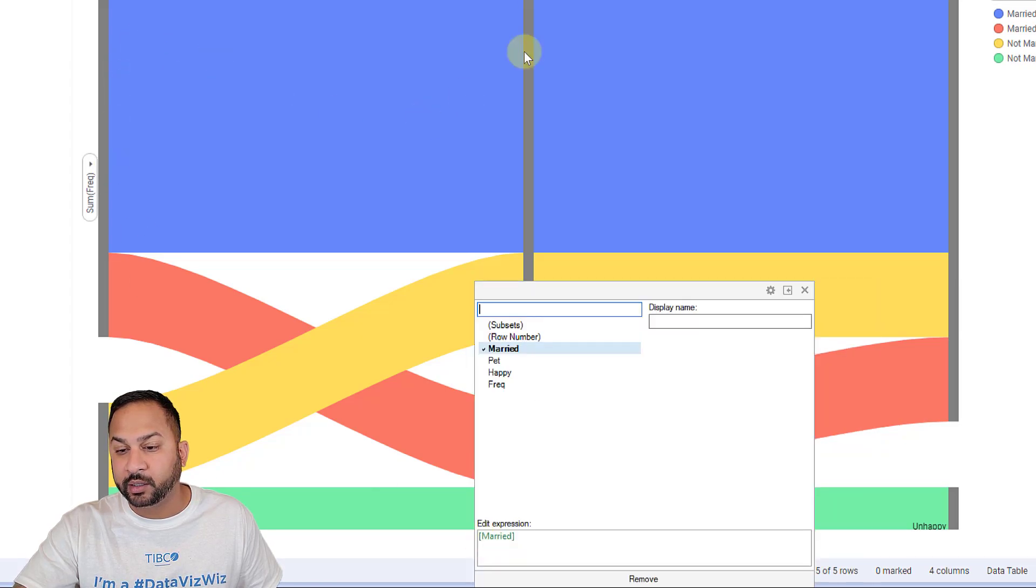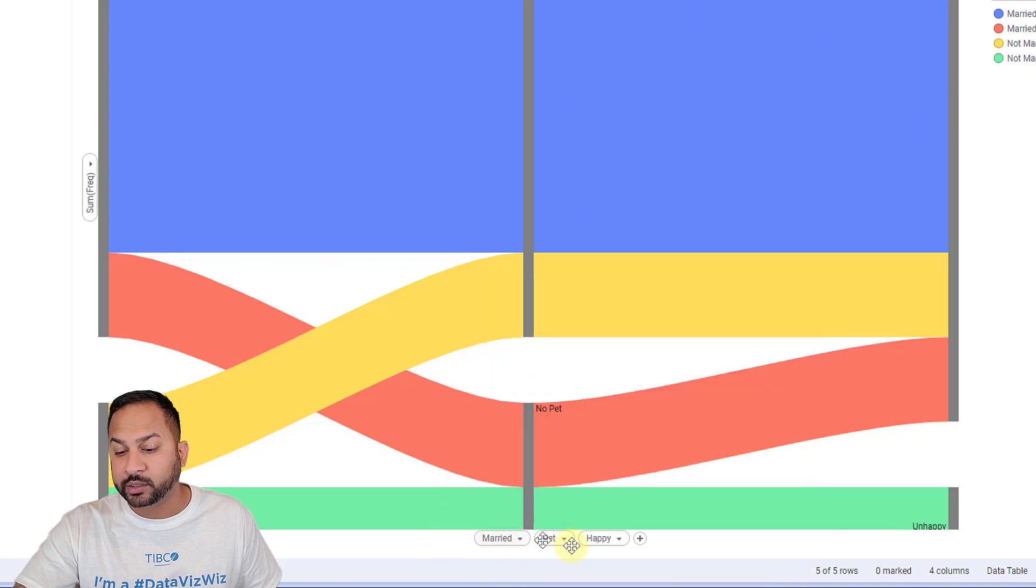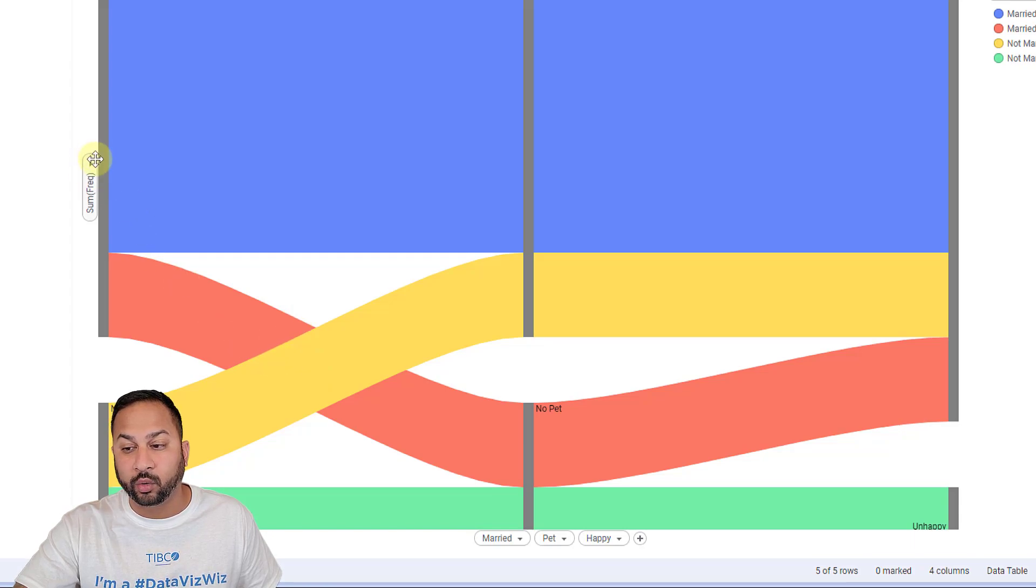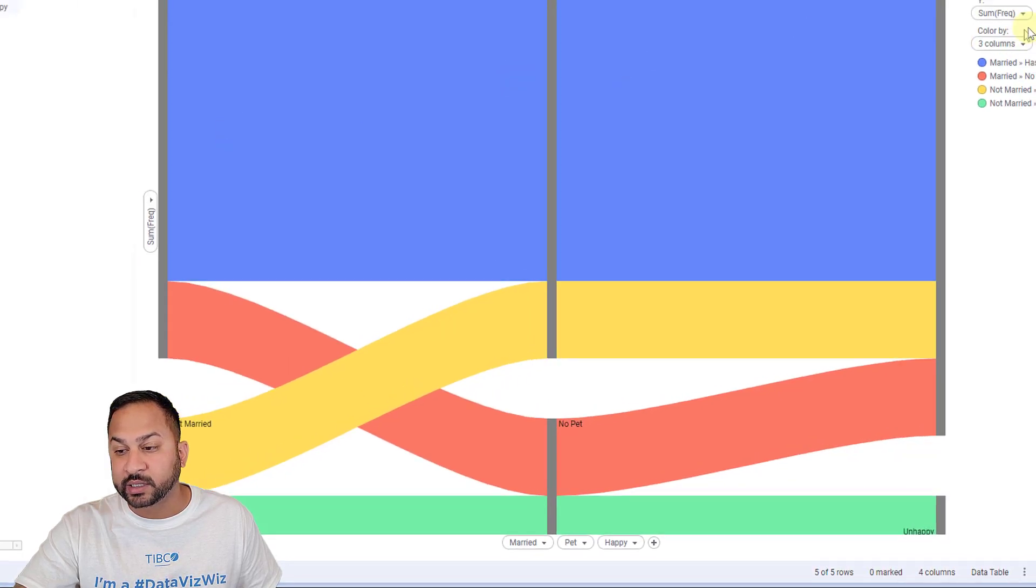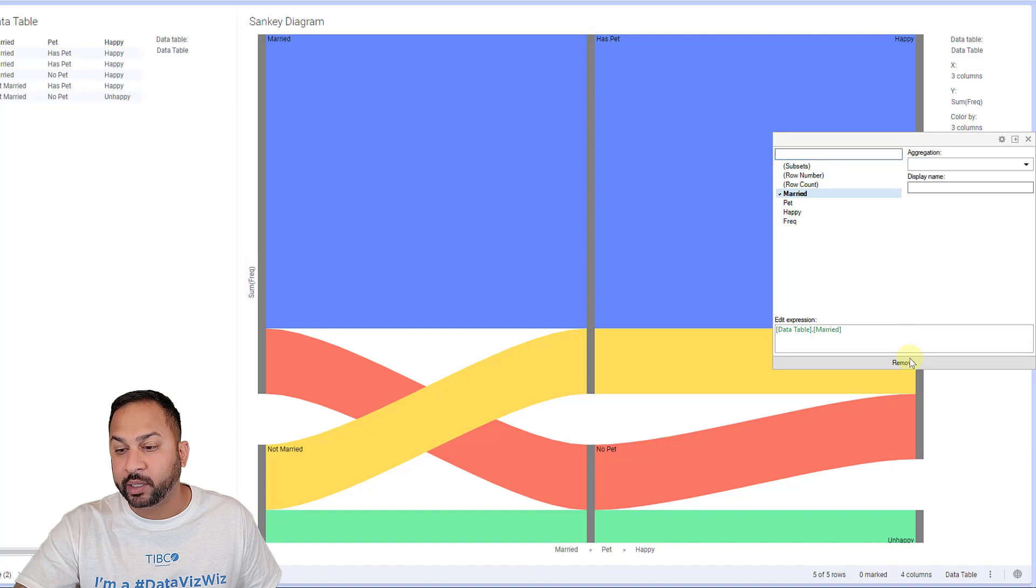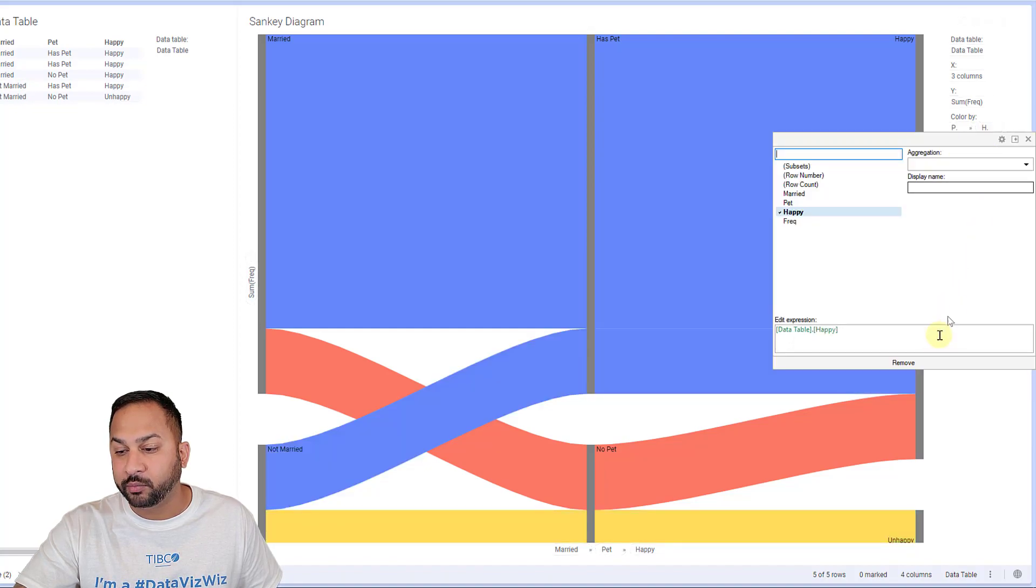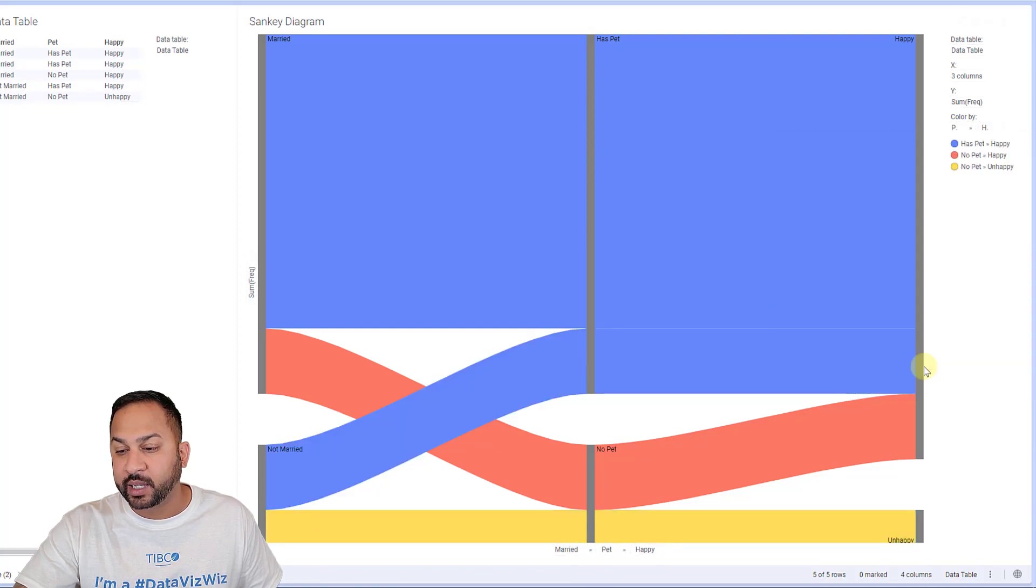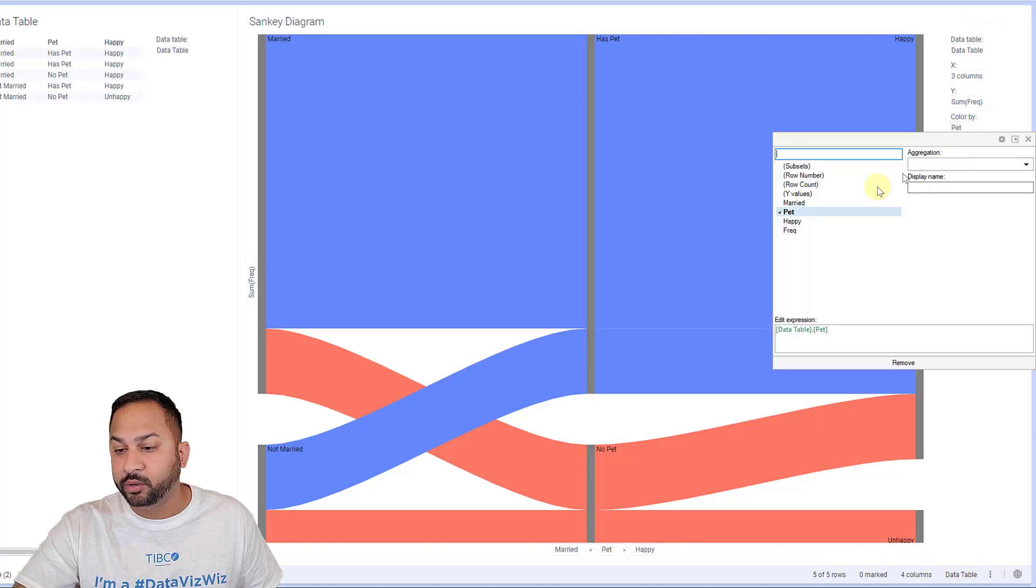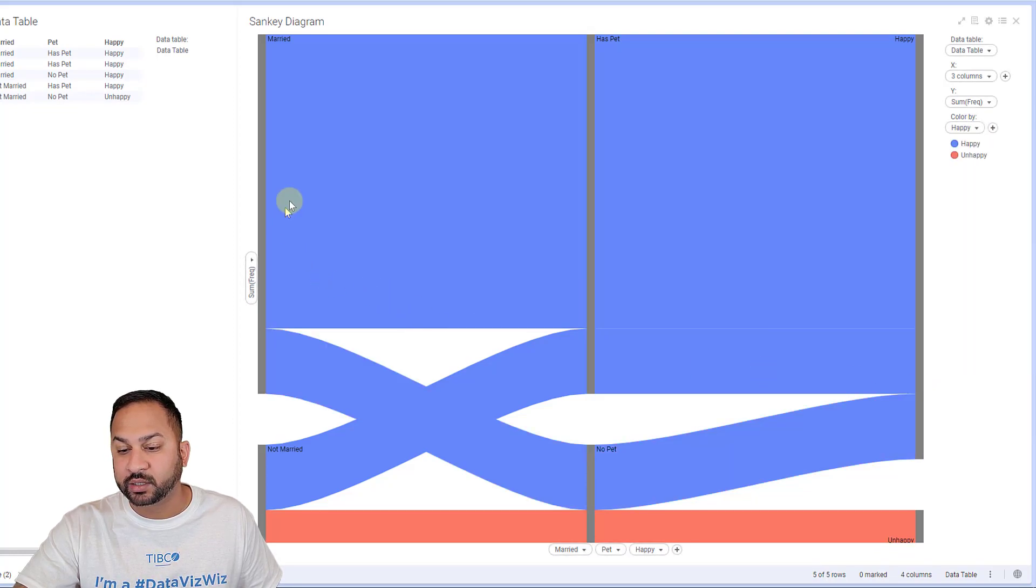Your different layers, your different nodes in your Sankey are going to be arranged across your x-axis. Now the thickness of your flows are going to be on your y-axis, and then you also have this color option. I have three different color options here, but I can remove this.